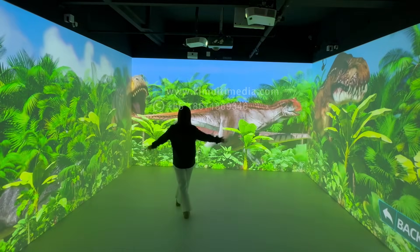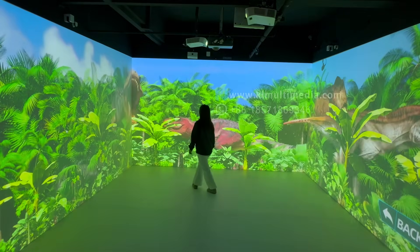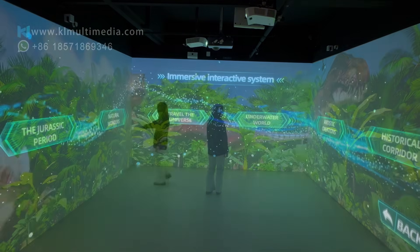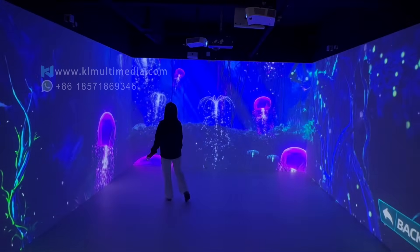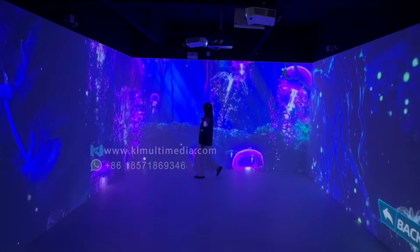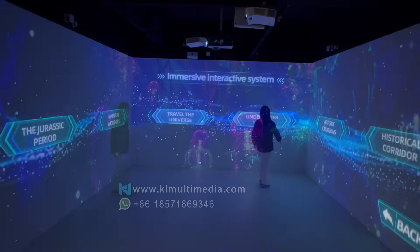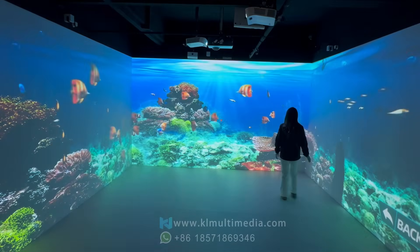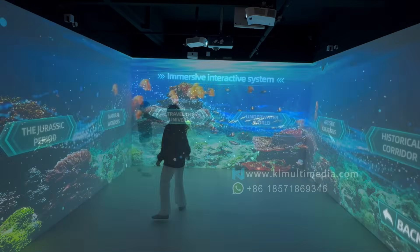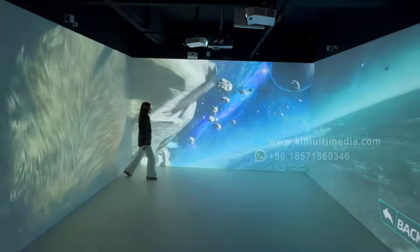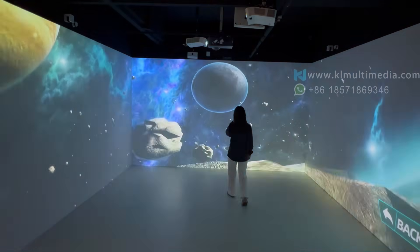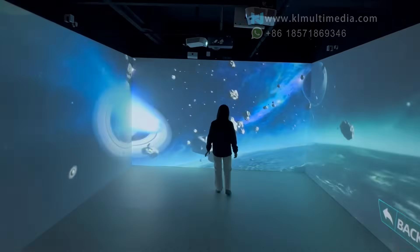Scene exploration turns any lesson into an immersive experience. Import your own videos and open a window to the world. From global cultures and history to the vast universe and distant galaxies, students don't just watch — they step inside the content.